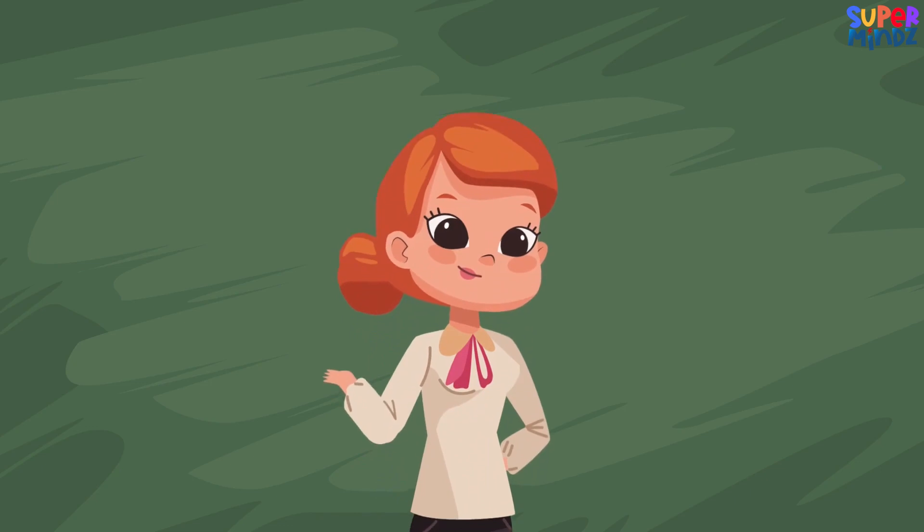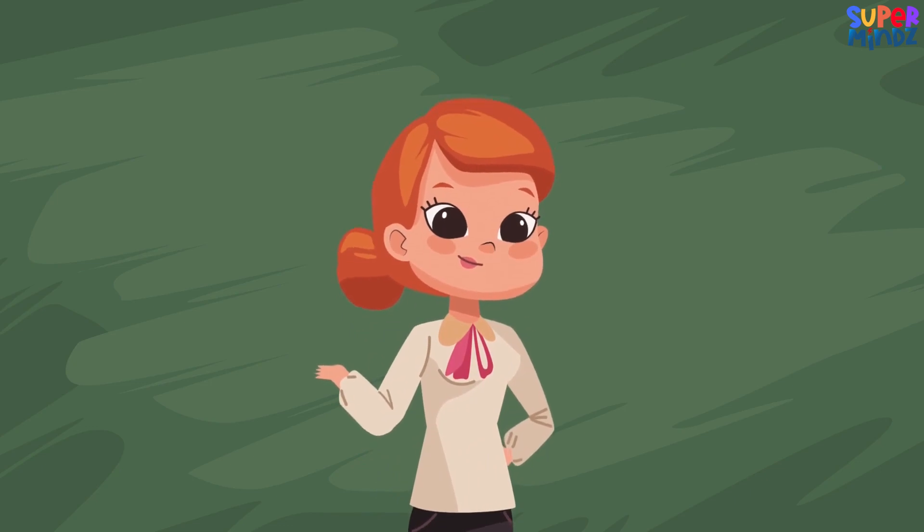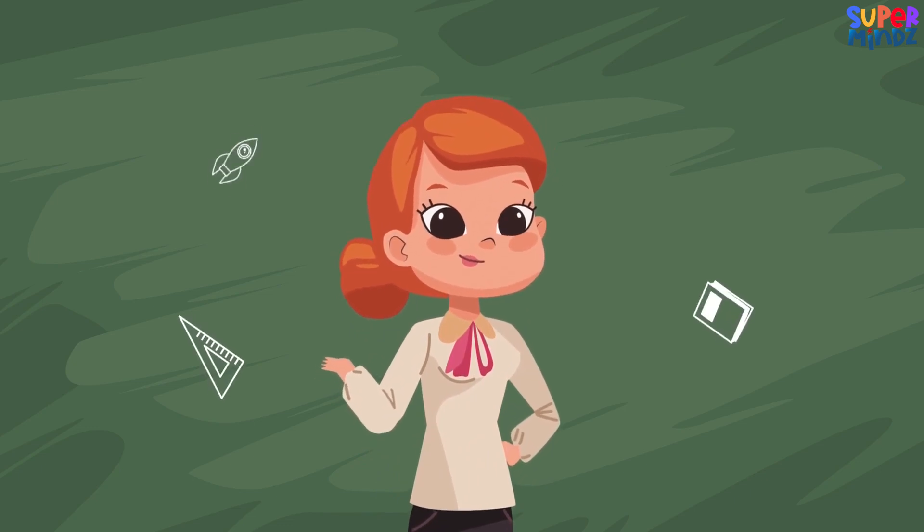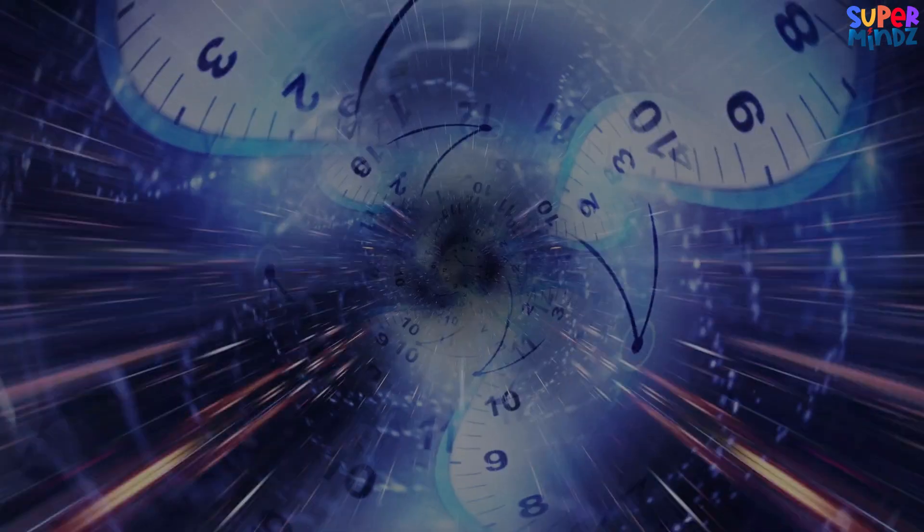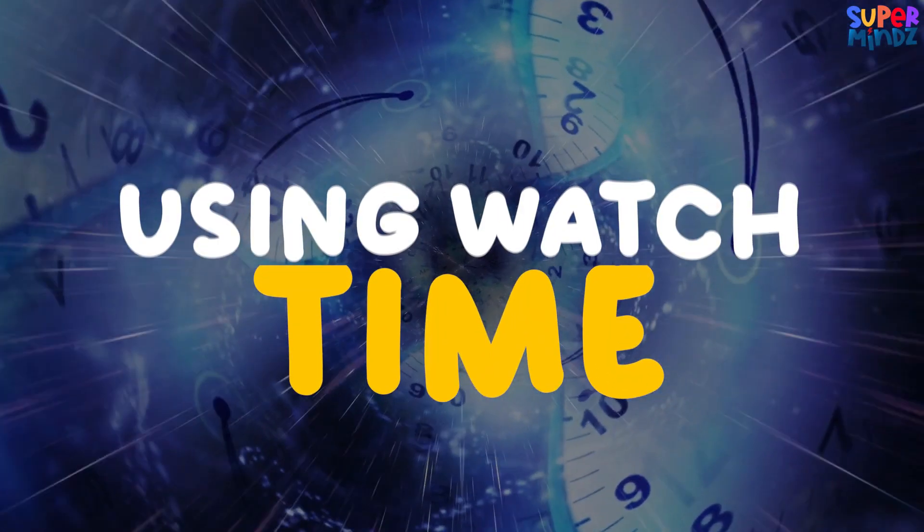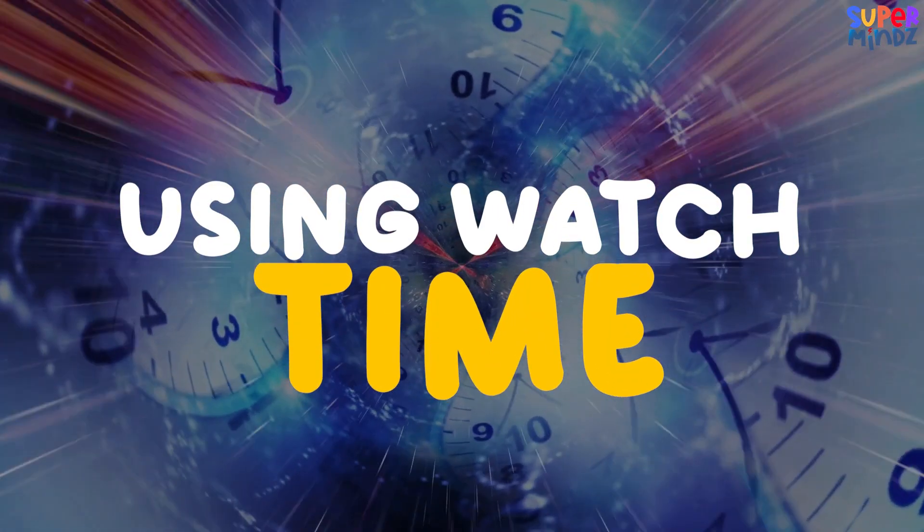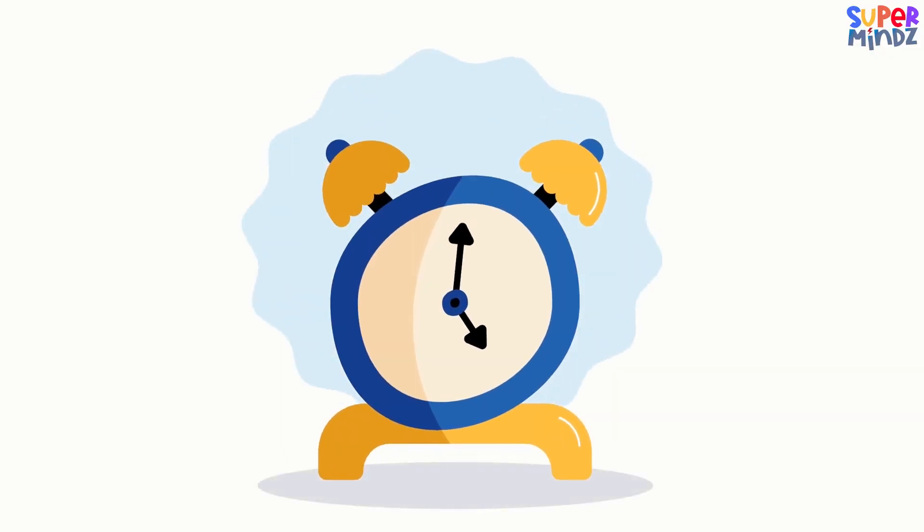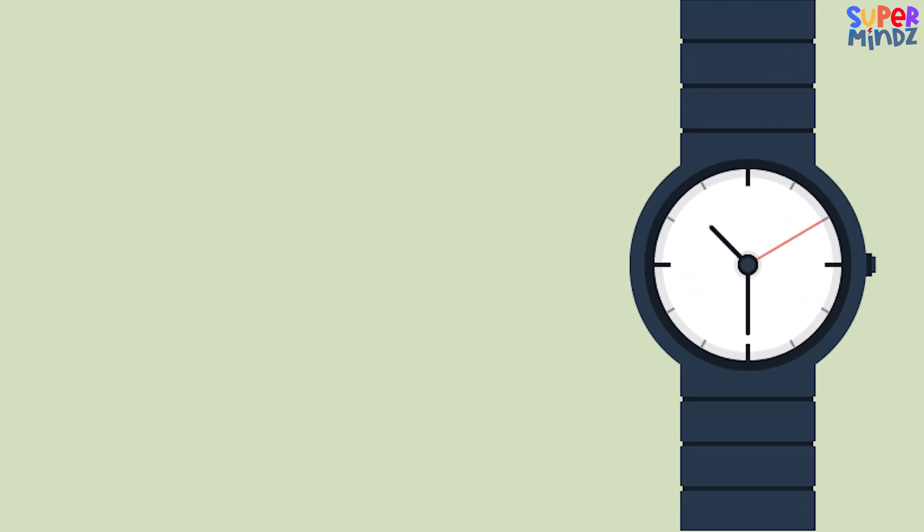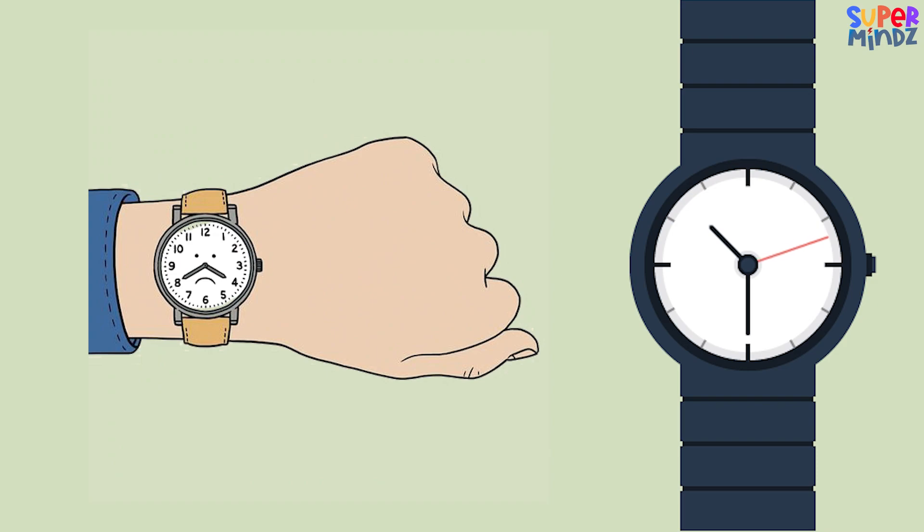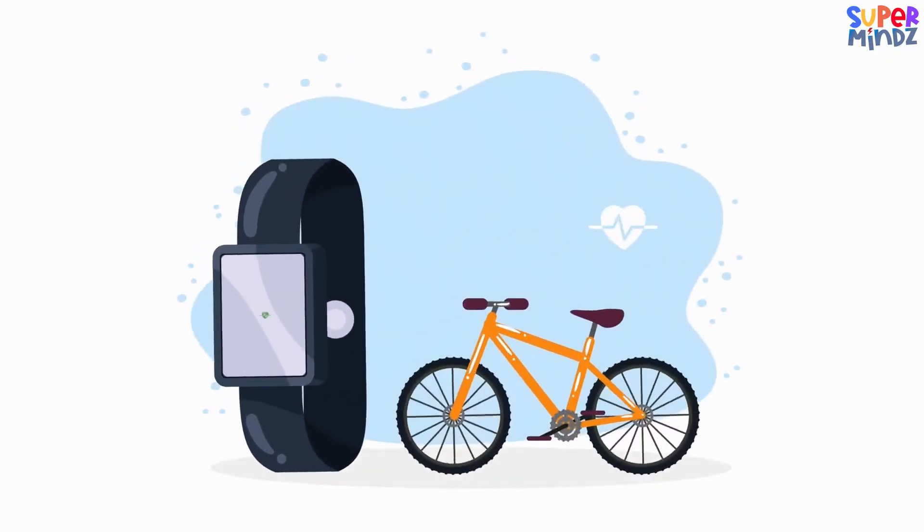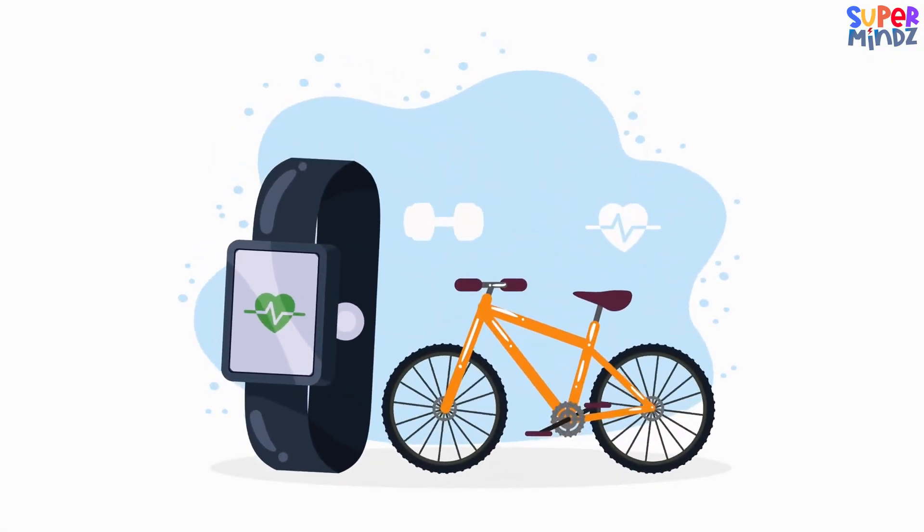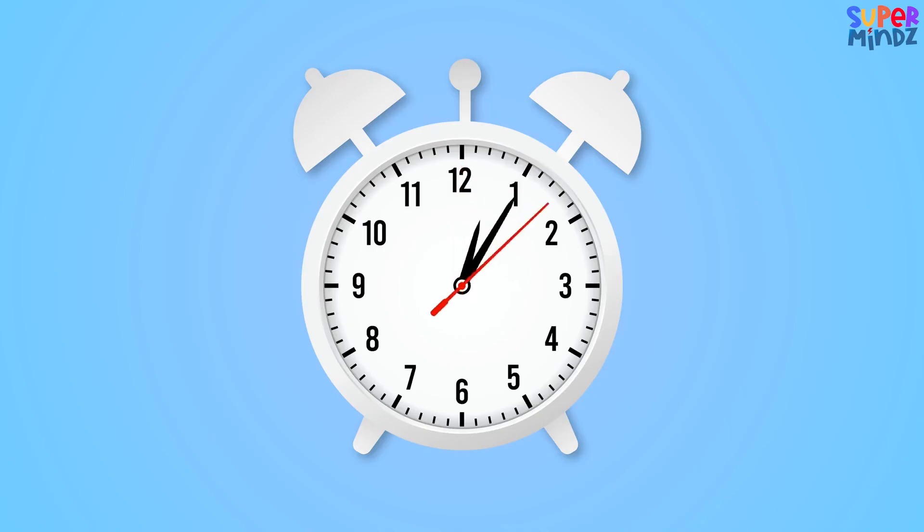Hello! Today we're going to have fun learning about time using a watch. Do you know what a watch is? It's a small clock that you can wear on your wrist to tell the time wherever you go.